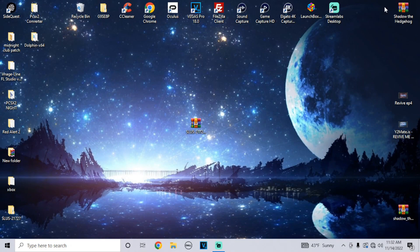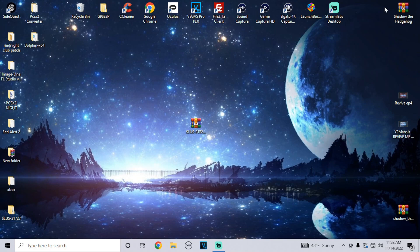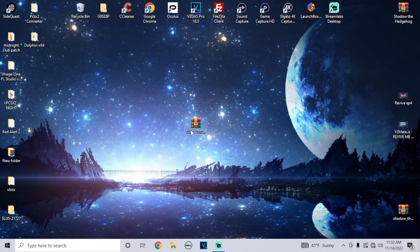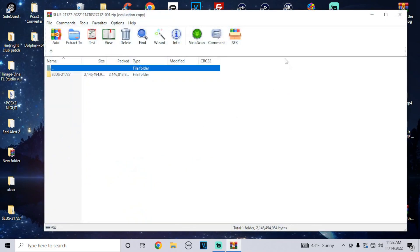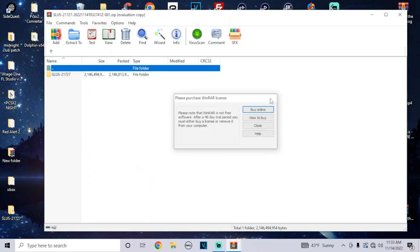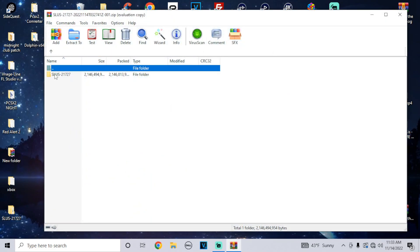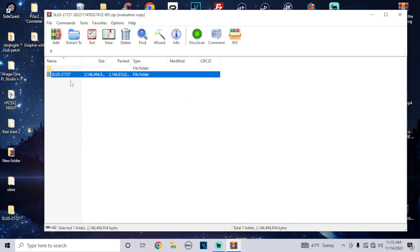I have a video on this with the install link in the description. Once you download this you're gonna get a zip folder. Double click on it, it should pop up WinRAR and you should see this folder with the SLUS code. This is the specific SLUS code for Naruto Ultimate Ninja 3. It has to be the specific one for the emulator to register it and for it to work.